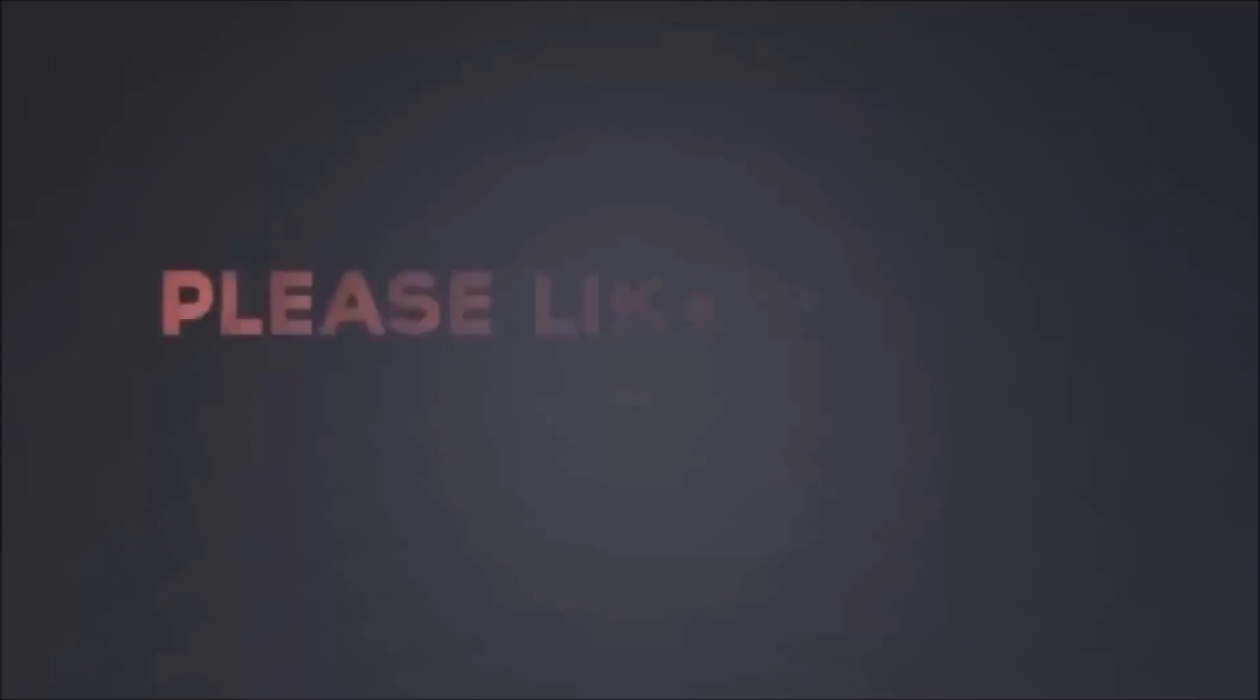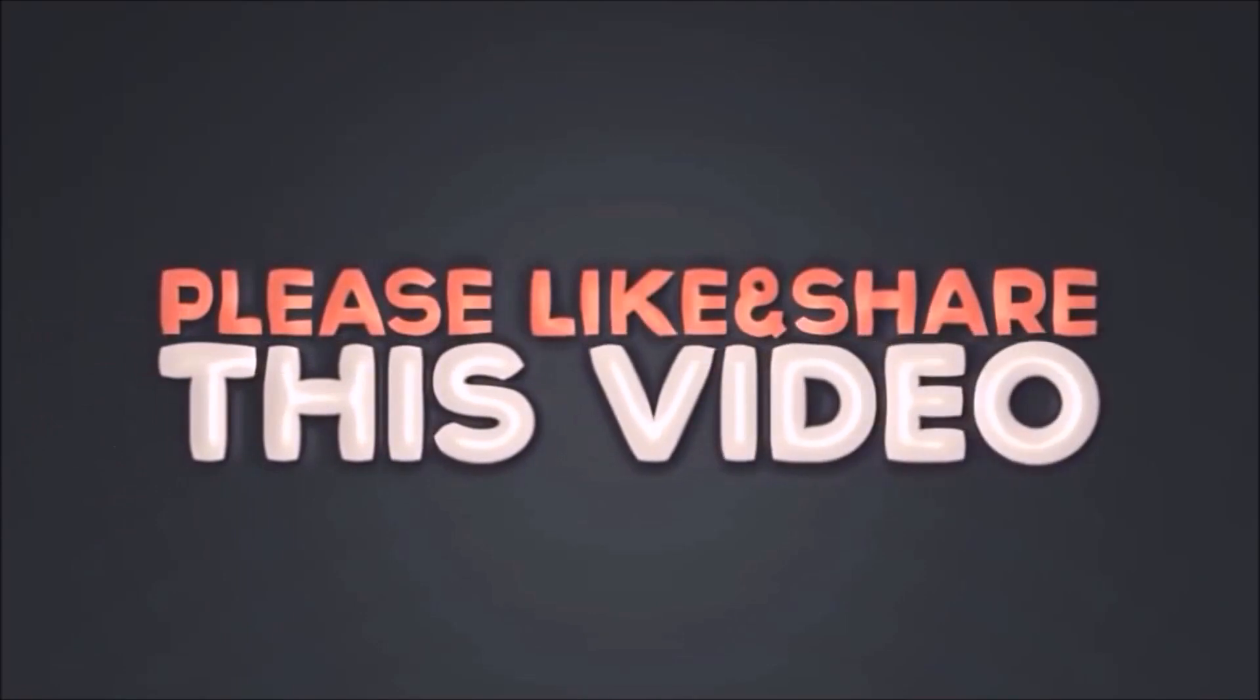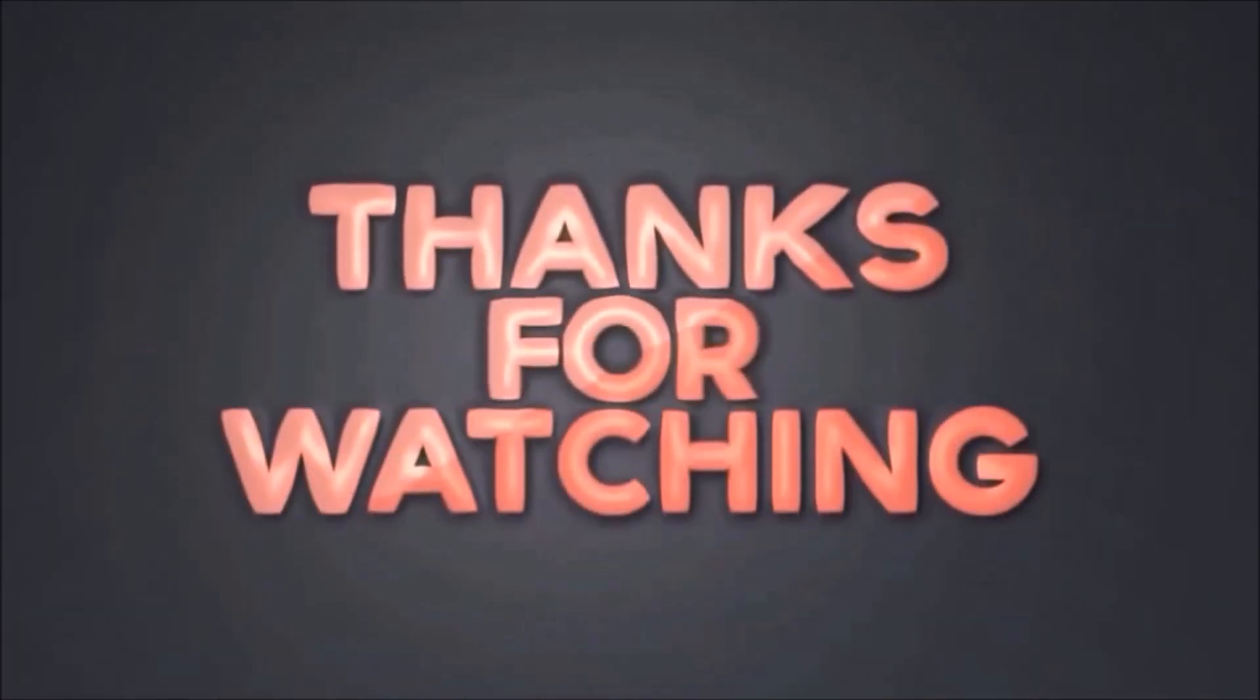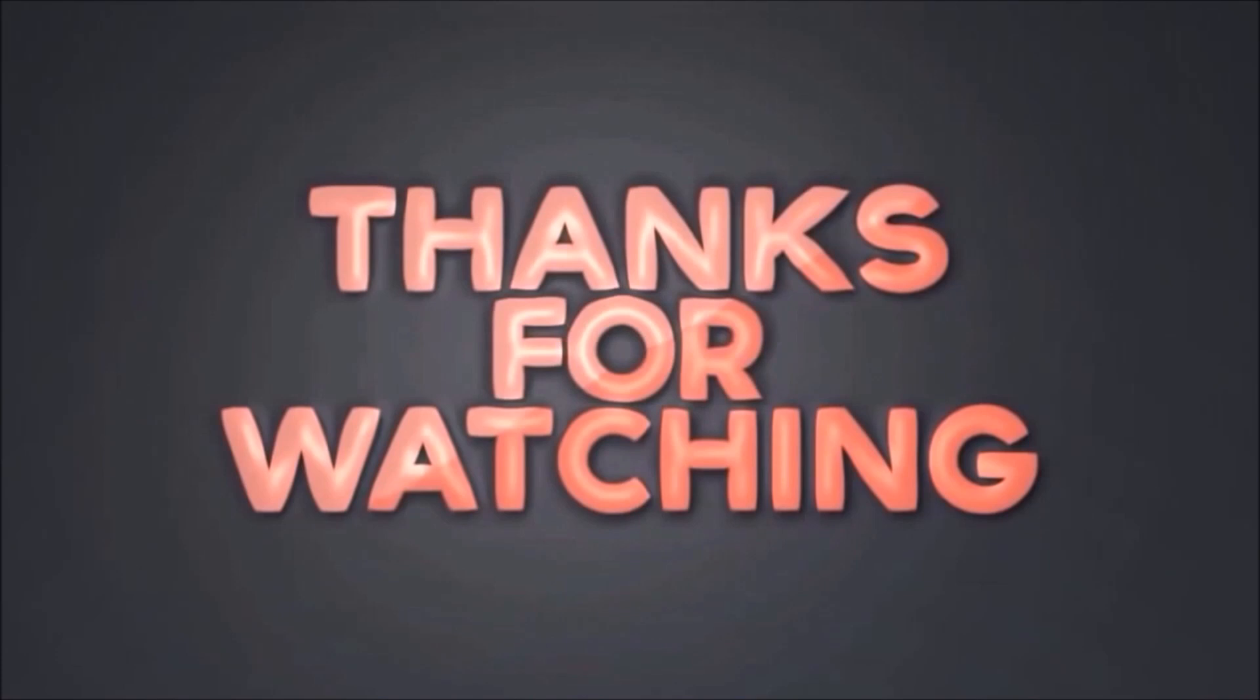Please like and share this video. Subscribe our channel. Thanks for watching.